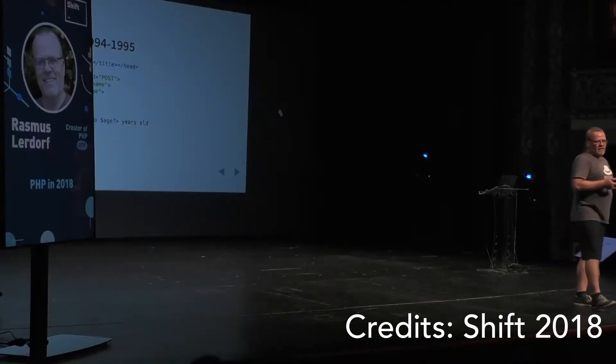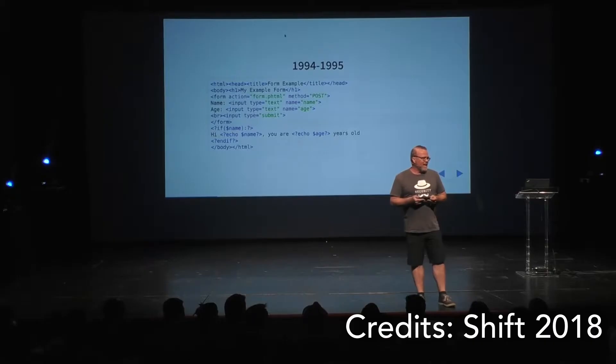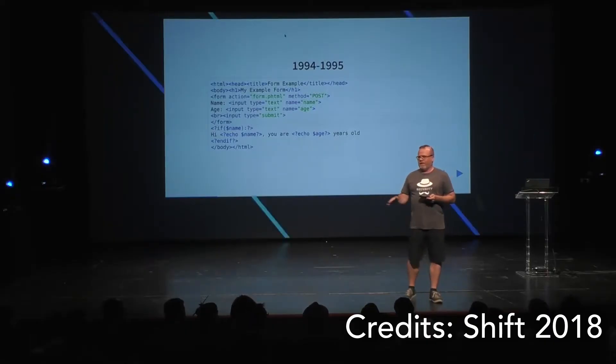You know how Rasmus Lerdorf, the creator of PHP, has this anecdote he tells at conferences: 'And then some idiot wrote a templating system for my templating system. That's when I knew I had completely failed.' He tells this story to illustrate that PHP definitely didn't start out as a programming language. It evolved over time. It's definitely not a templating engine anymore.